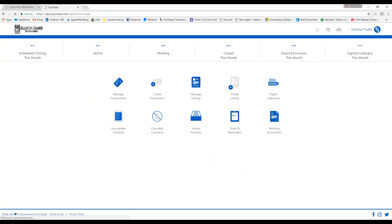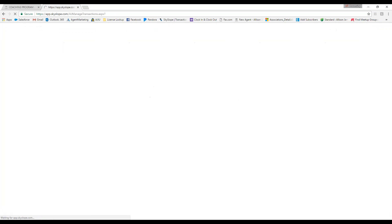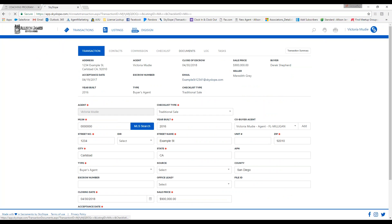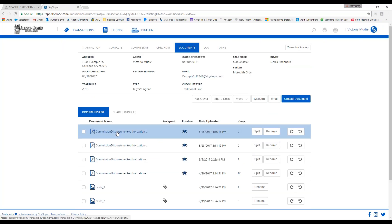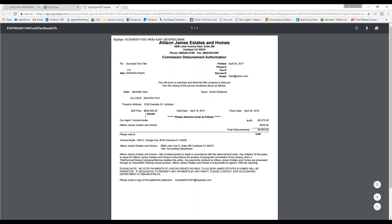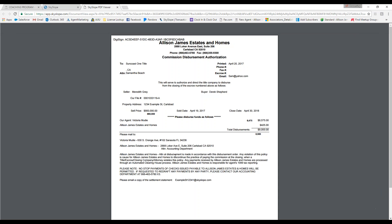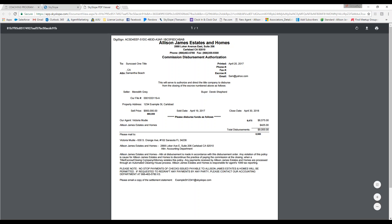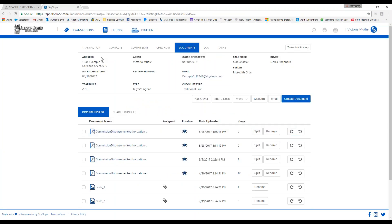If we go back to home and click manage transactions, then click on the example file and go to the documents tab, here is the revision with all the updated prices saved. This is also sent to our corporate team to update your CDA. It logs into your documents tab, making it a really easy way to send us your revision requests.